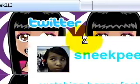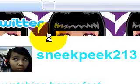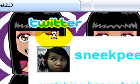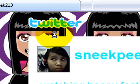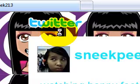This is SneakPeak213, and I'm going to show you a tutorial on how to put your YouTube video feeds on Twitter without having to type every time you have a new video, because this thing called Twitter Feed will do it for you. So let's get started.